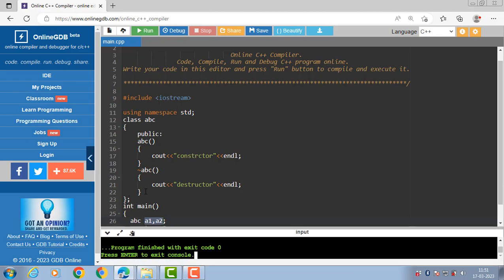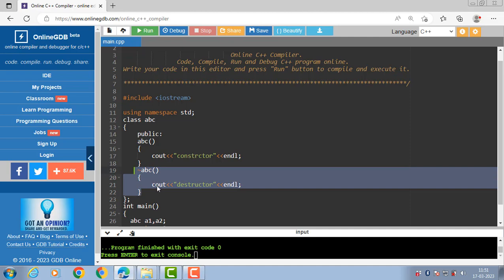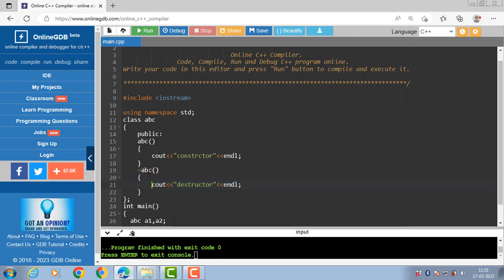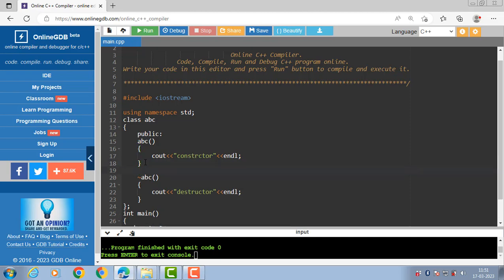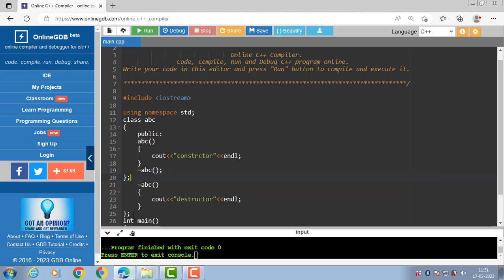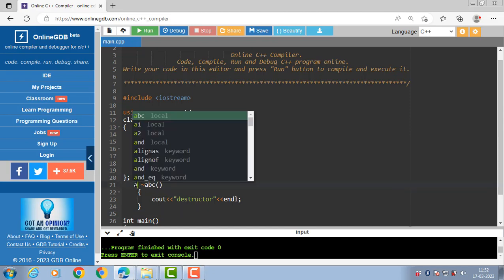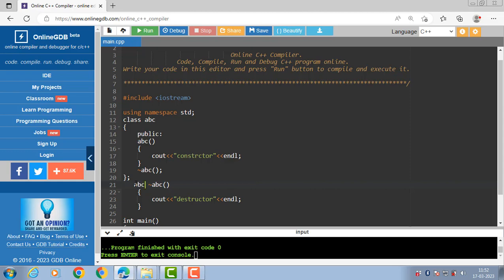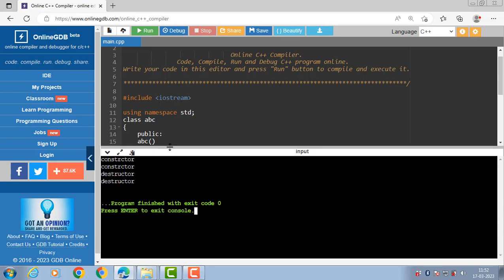In this code, the destructor function is defined inside the class. Next is how to define a destructor function outside the class. When we want to define the destructor function outside the class, first of all declare it inside the class. Then define it outside the class using the scope resolution operator: first the name of the class, then the scope resolution operator, then the name of the destructor function. Running this code gives the same output displayed on the screen.